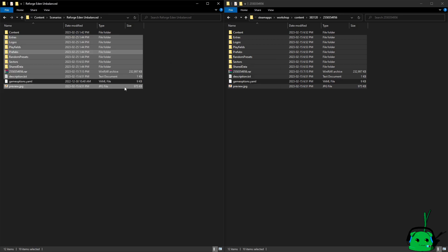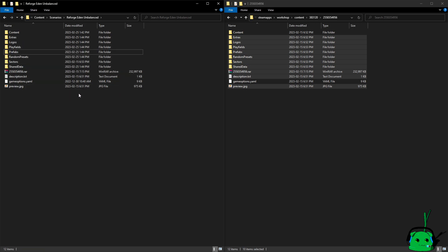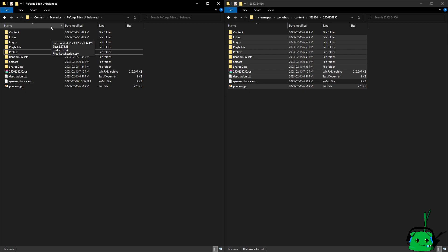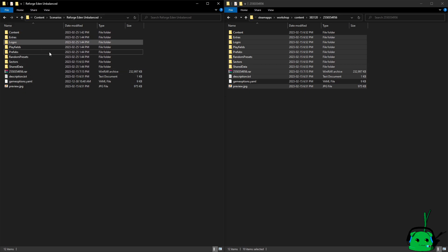All right, so now that we have all those files copied over, if this was an actual functioning server, which it's not, I could literally just go start it up, and I would have Reforged Eden Unbalanced with the latest Reforged Eden updates, which fix the collision bugs and all the fun stuff that everyone's been running into.